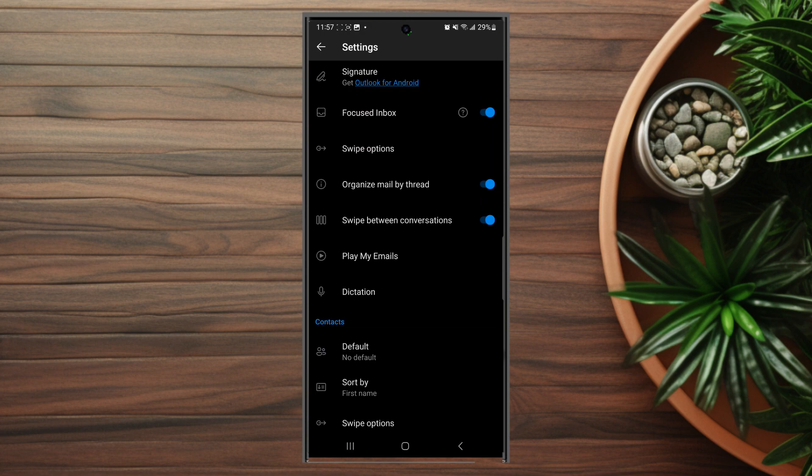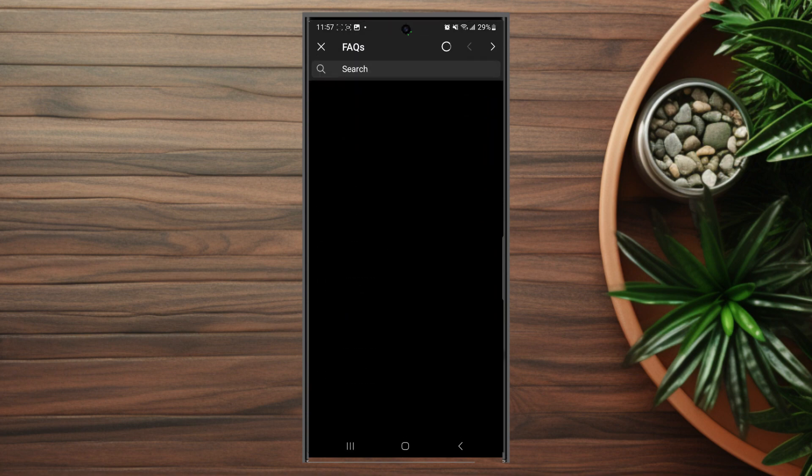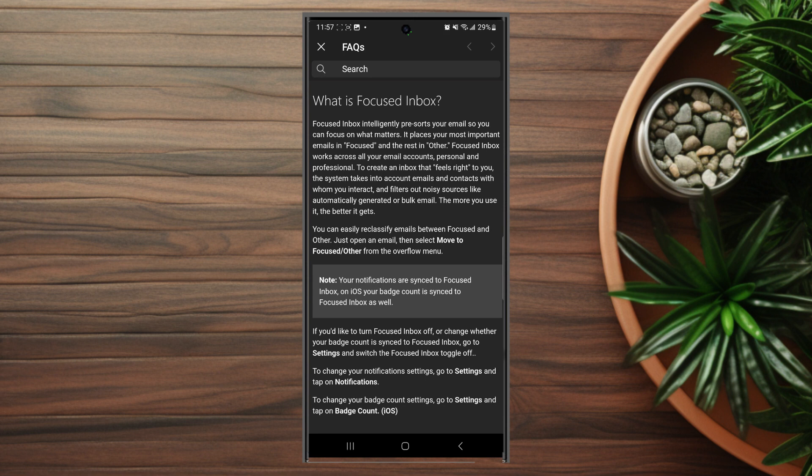This is usually below Signature and above Swipe Options. As you can see, Focused Inbox intelligently pre-sorts your email so you can focus on what matters, but sometimes this can lead to missed emails or things where you don't think they'll be.